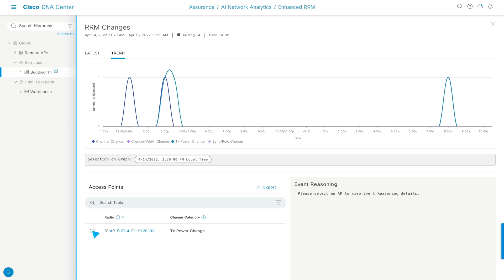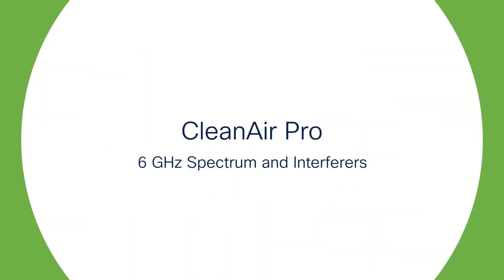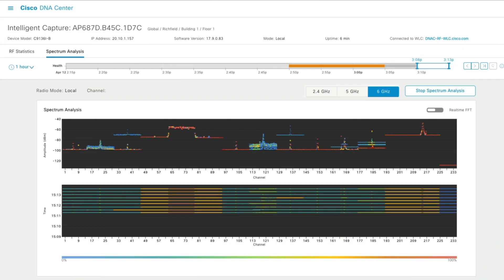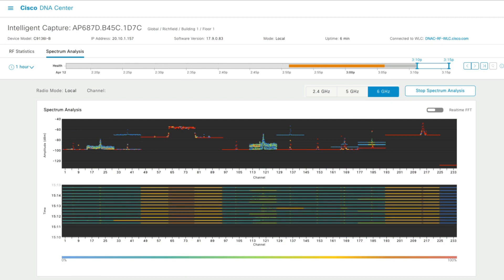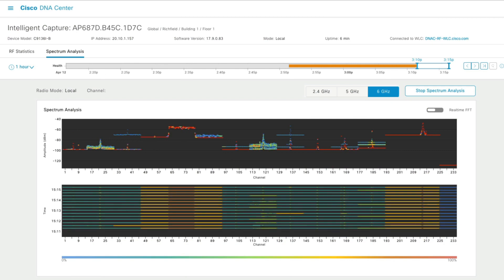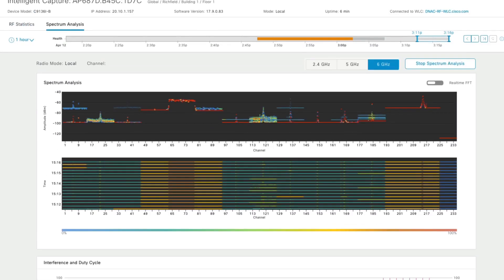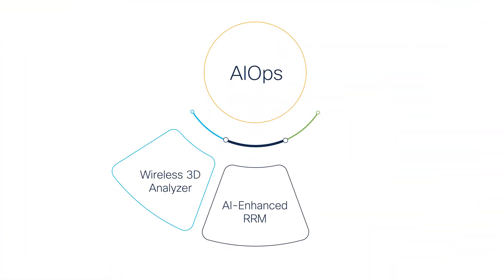And finally, as part of Cisco DNA Center's Intelligent Capture, our Wi-Fi 6E AP AI-driven Clean Air Pro software allows you to visualize the spectrum energy for the entire 6 GHz band, as well as any 6 GHz interferer and their duty cycles, making it the perfect feature for any live troubleshooting scenarios. Together, the Wireless 3D Analyzer, AI-enhanced RRM, and Clean Air Pro complete Cisco's AIOps story.